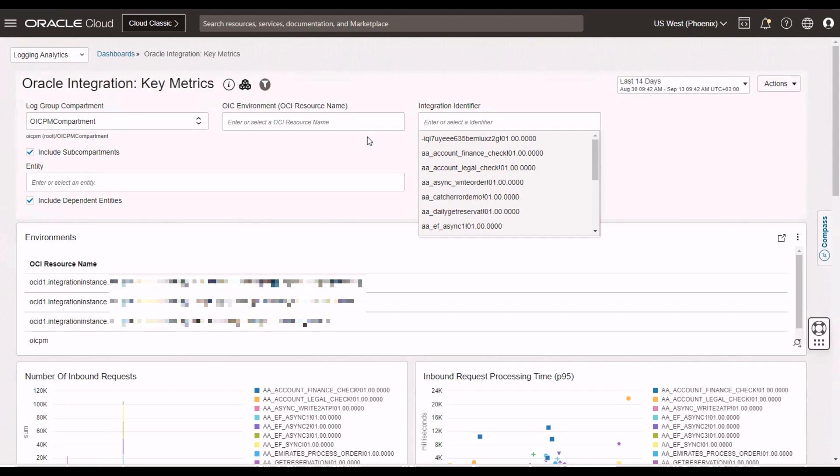So, the dashboards then change according to what I've actually filtered up here. I think this is key for many customers who have multiple OIC instances and who are missing that final piece in the jigsaw from a monitoring perspective. OIC instance monitoring or observability is very comprehensive, but it is at the OIC instance level. Here, we're getting fleet monitoring.